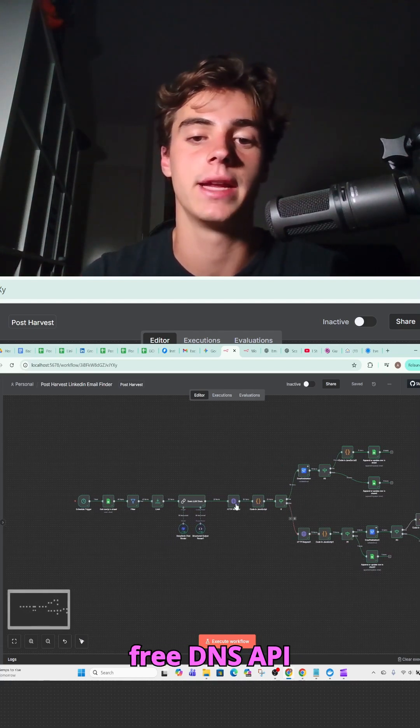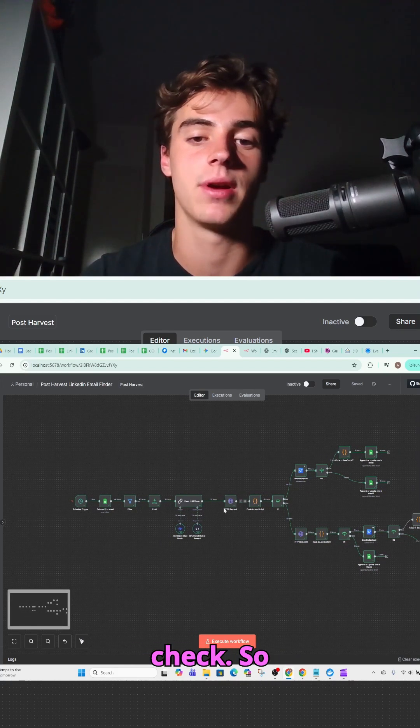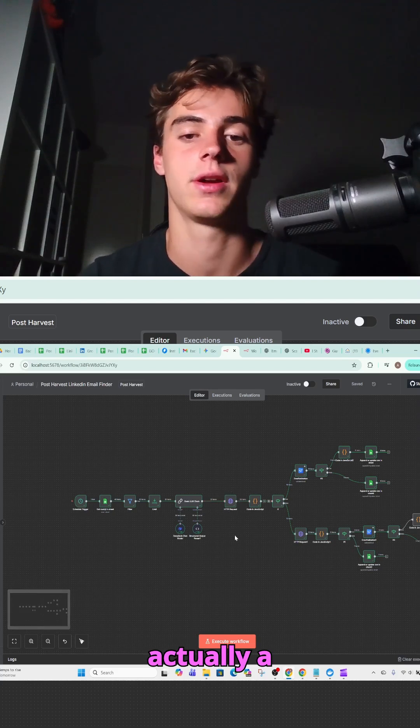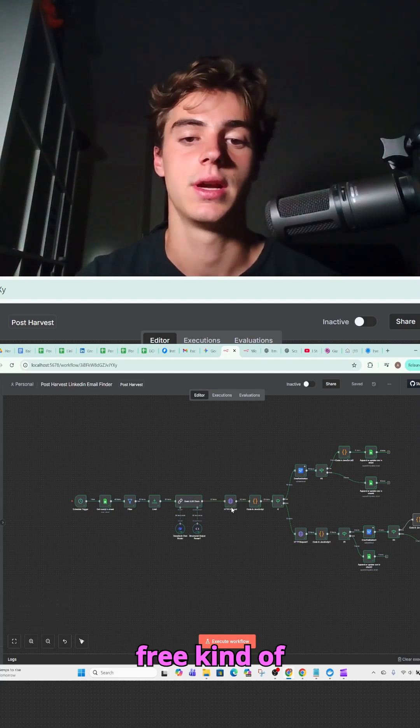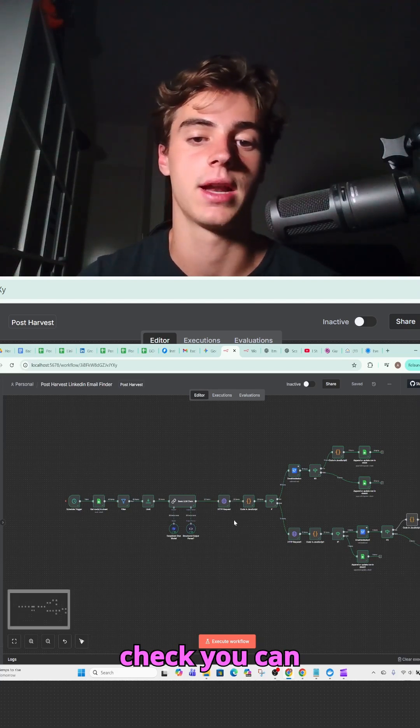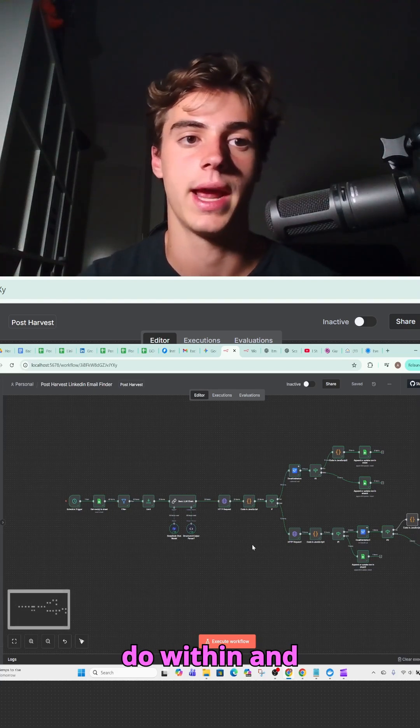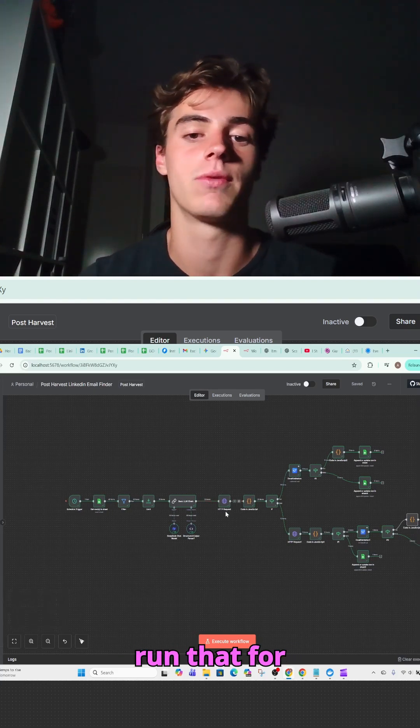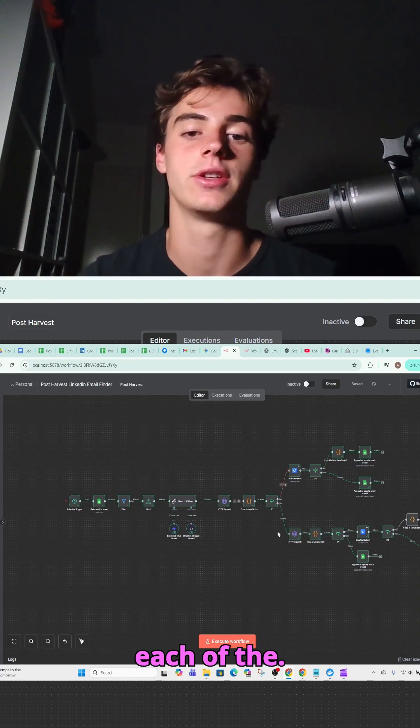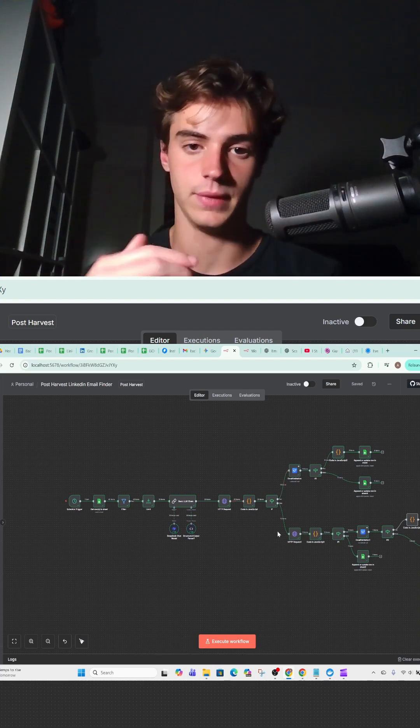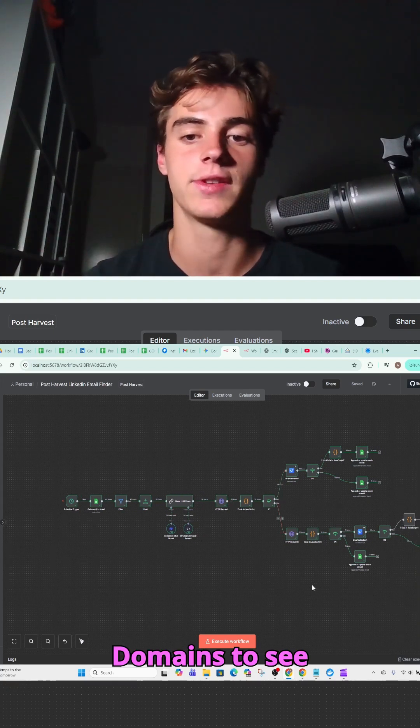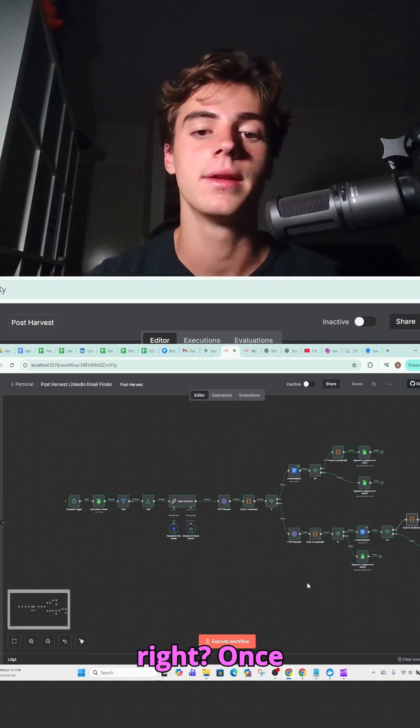And then you want to run a free DNS API check. That's actually a free kind of check you can do with n8n, and you want to run that for each of the domains to see which one's right.